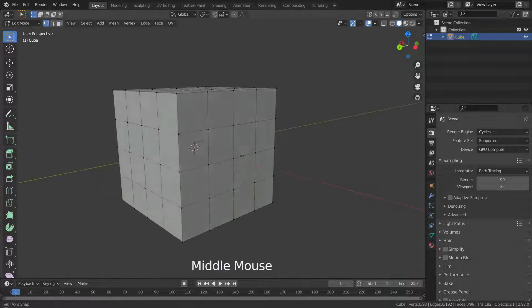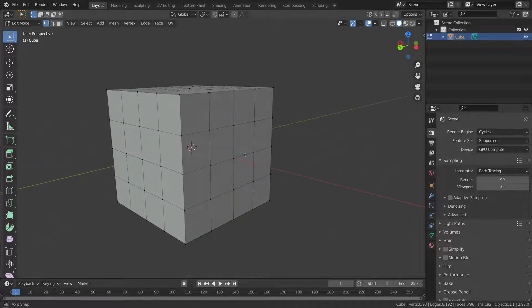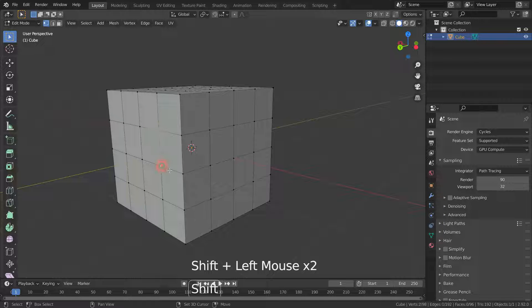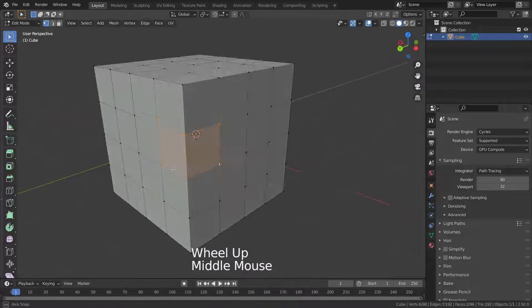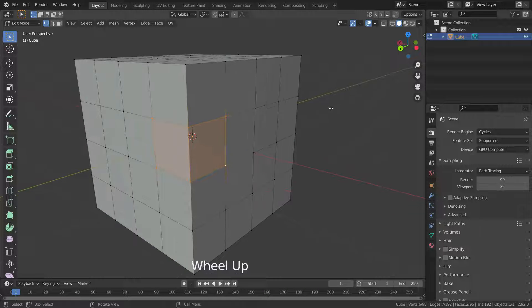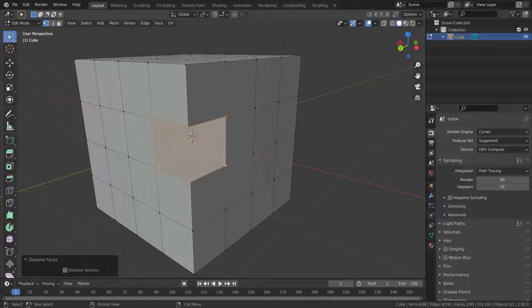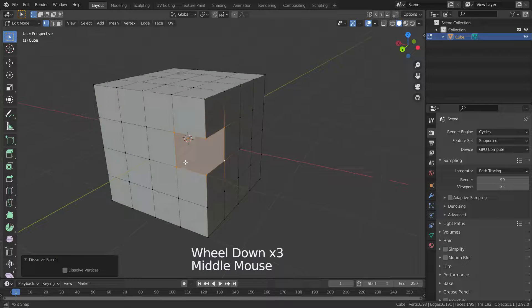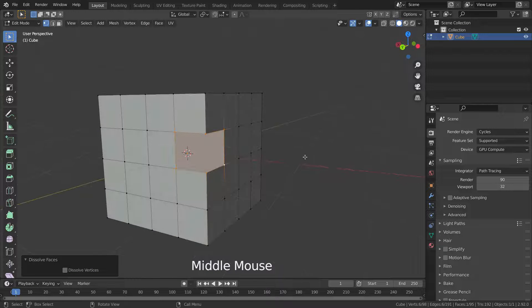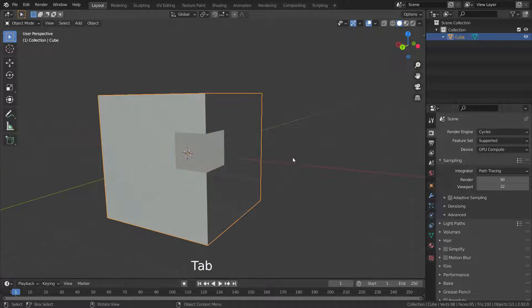Applying Dissolve can cause shading problems at sharp angles. Let's select these two adjacent faces and apply Dissolving. As you can see, it causes a shading problem there.